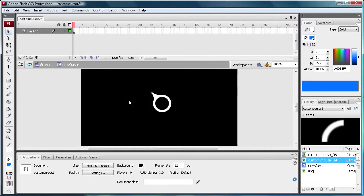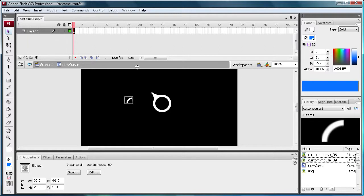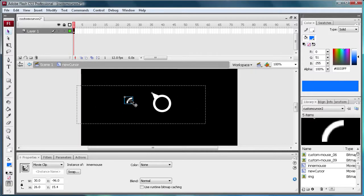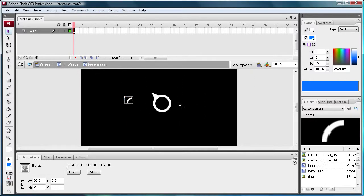So what we're going to do is zoom back out here. I just wanted to make that point. And we're going to start creating our animation. So drag out this bigger one. Hit F8. We're going to call it inner mouse. That sounds good. Click OK. Double click inside of it.